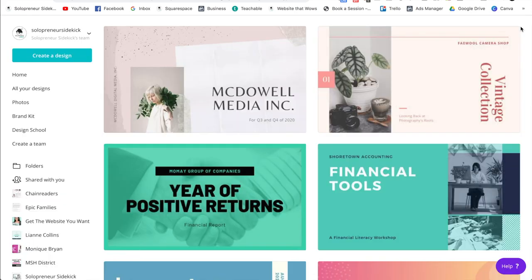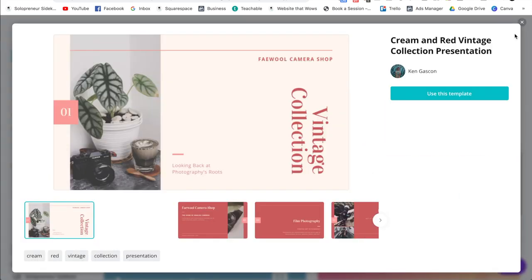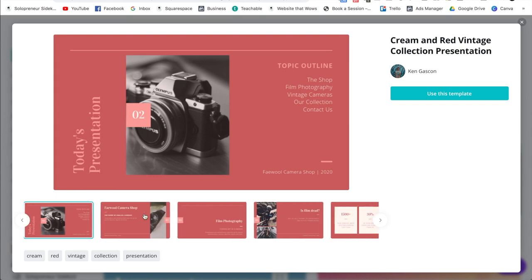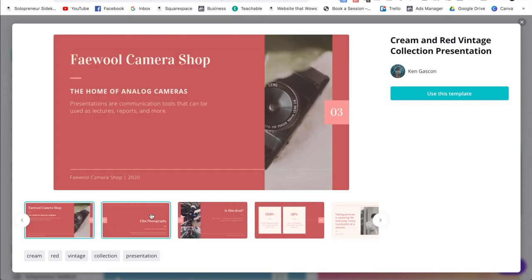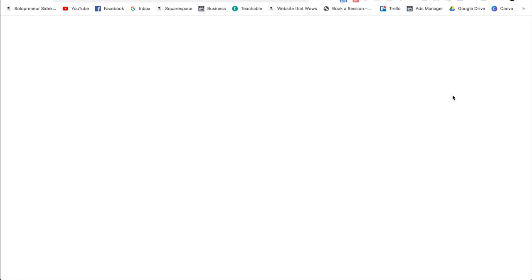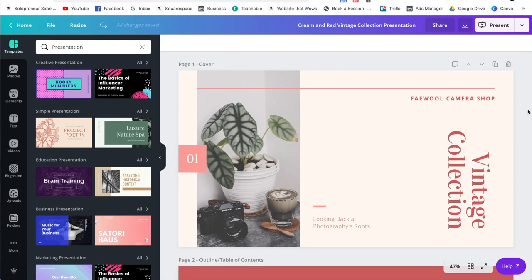So for example, I really like that one. I also really like this one here. So let's say that I want to use this template. All I'm going to do is click use this template. So this is going to open up the design tab and this is where the fun begins.